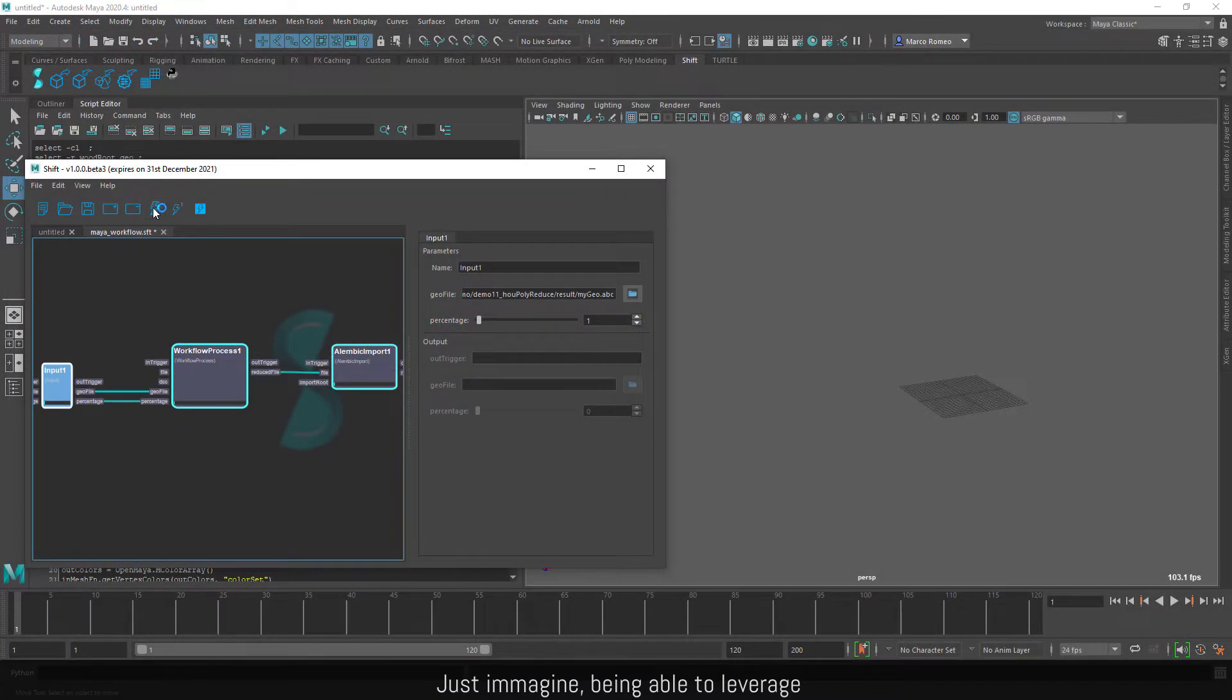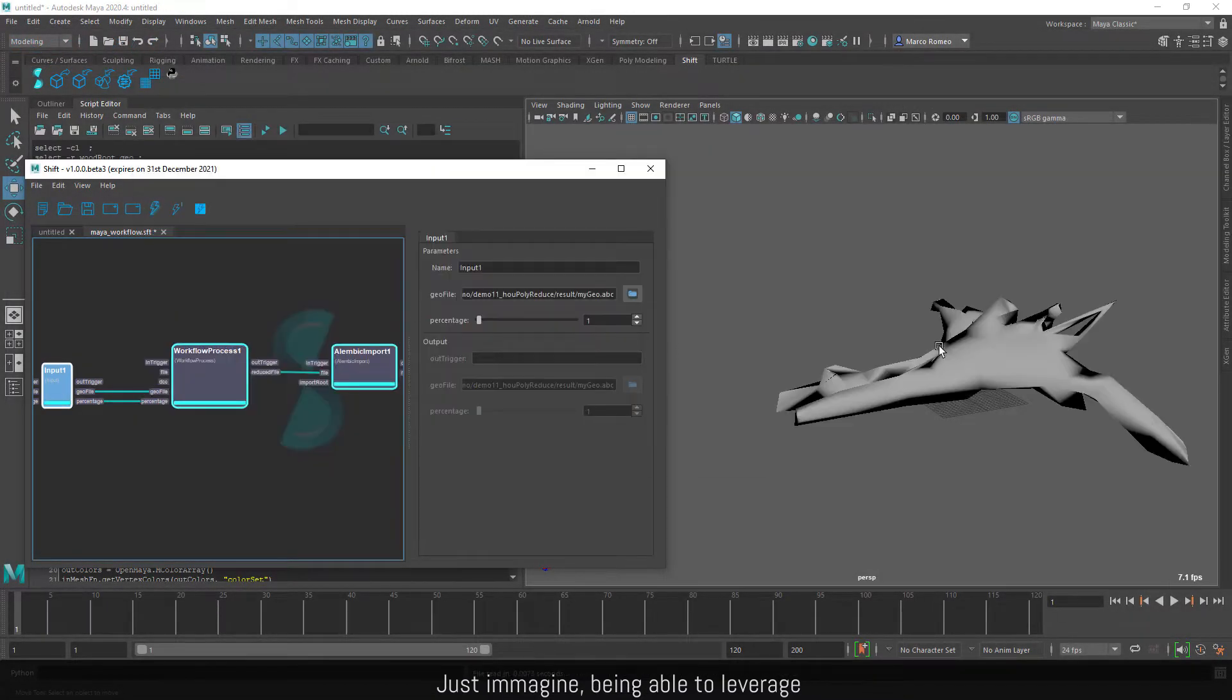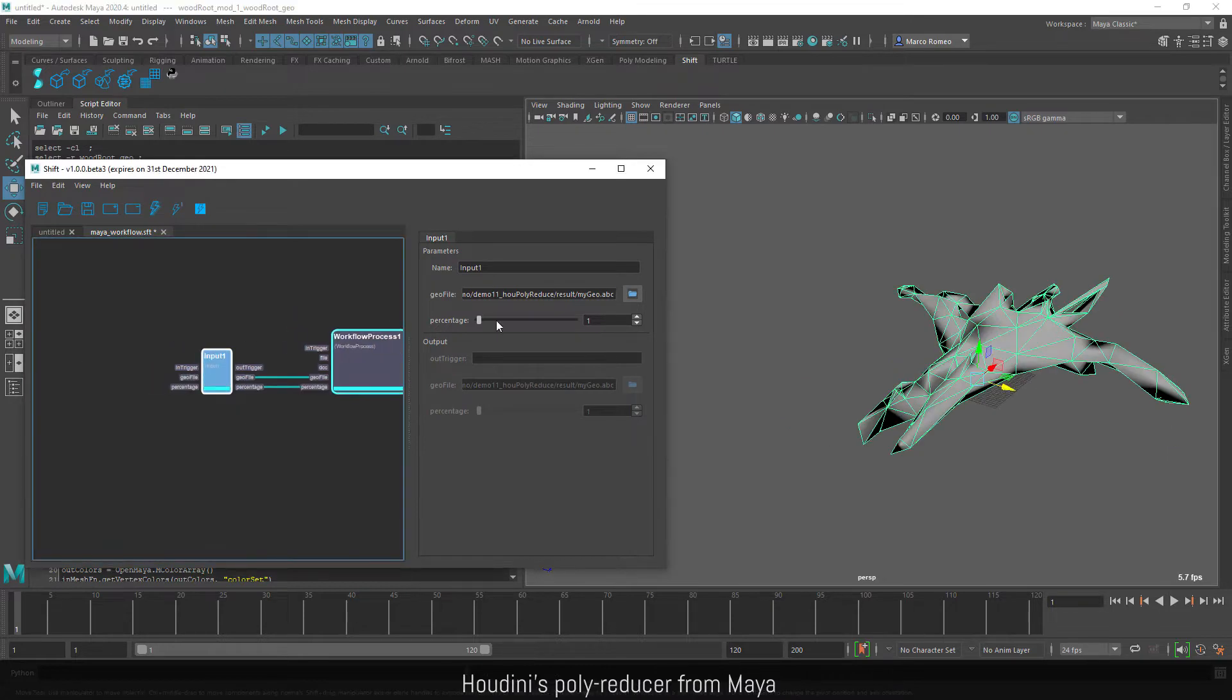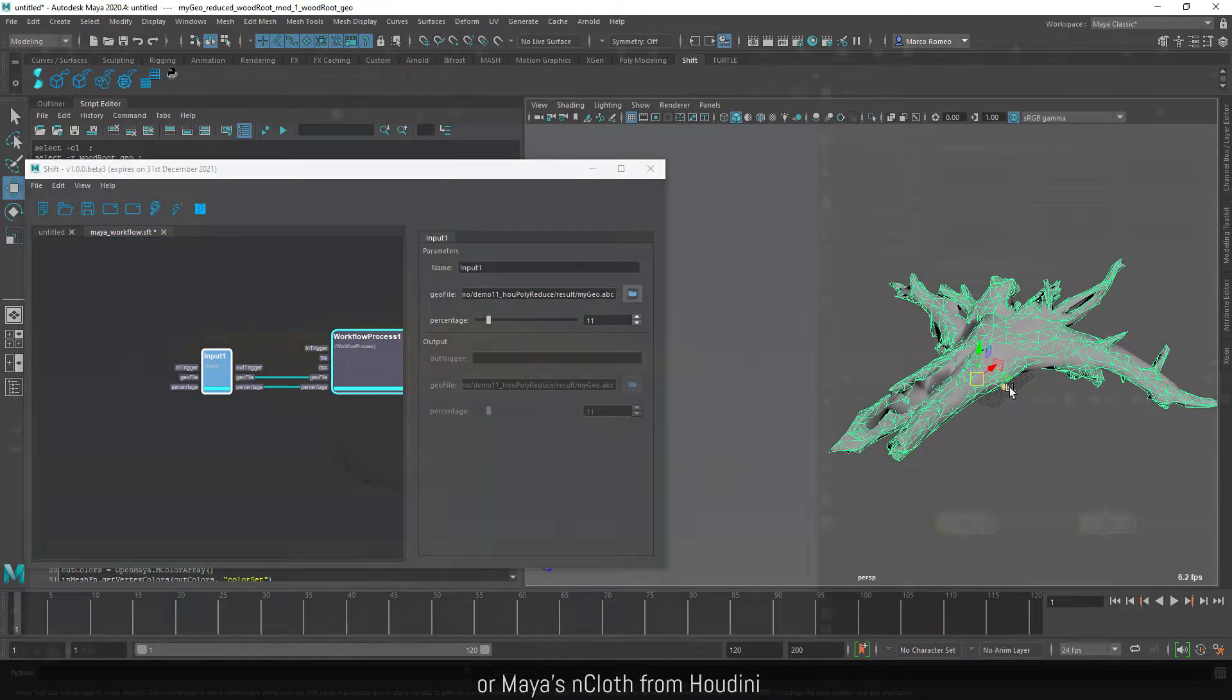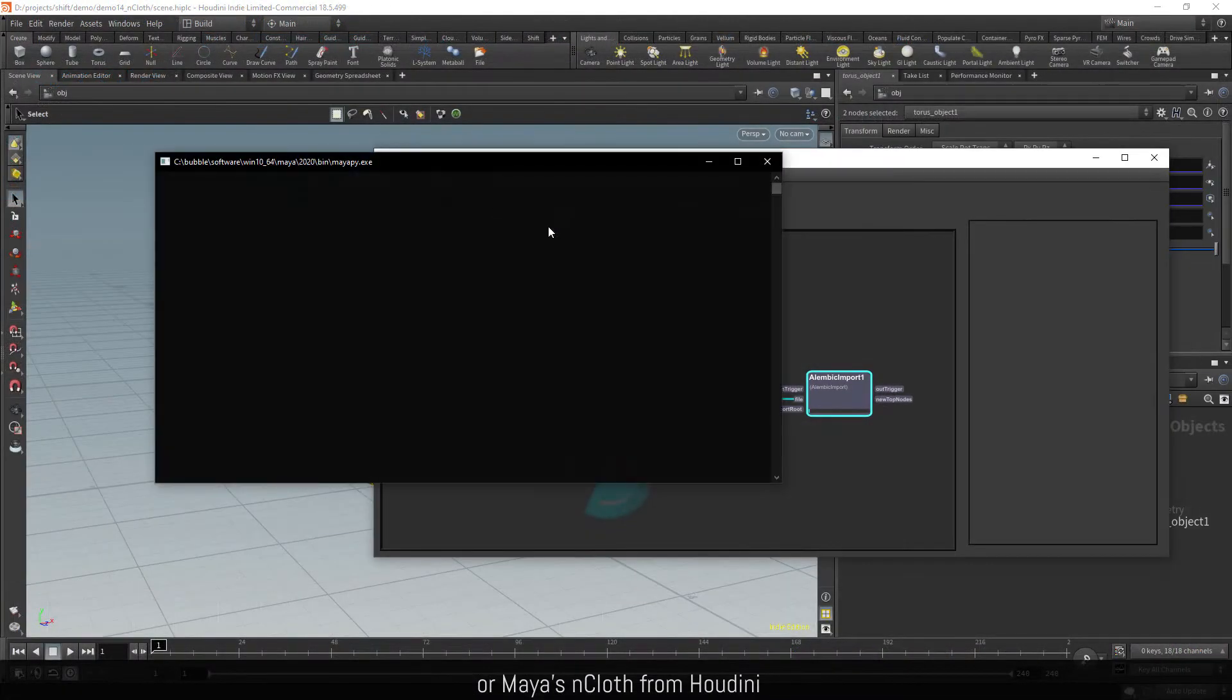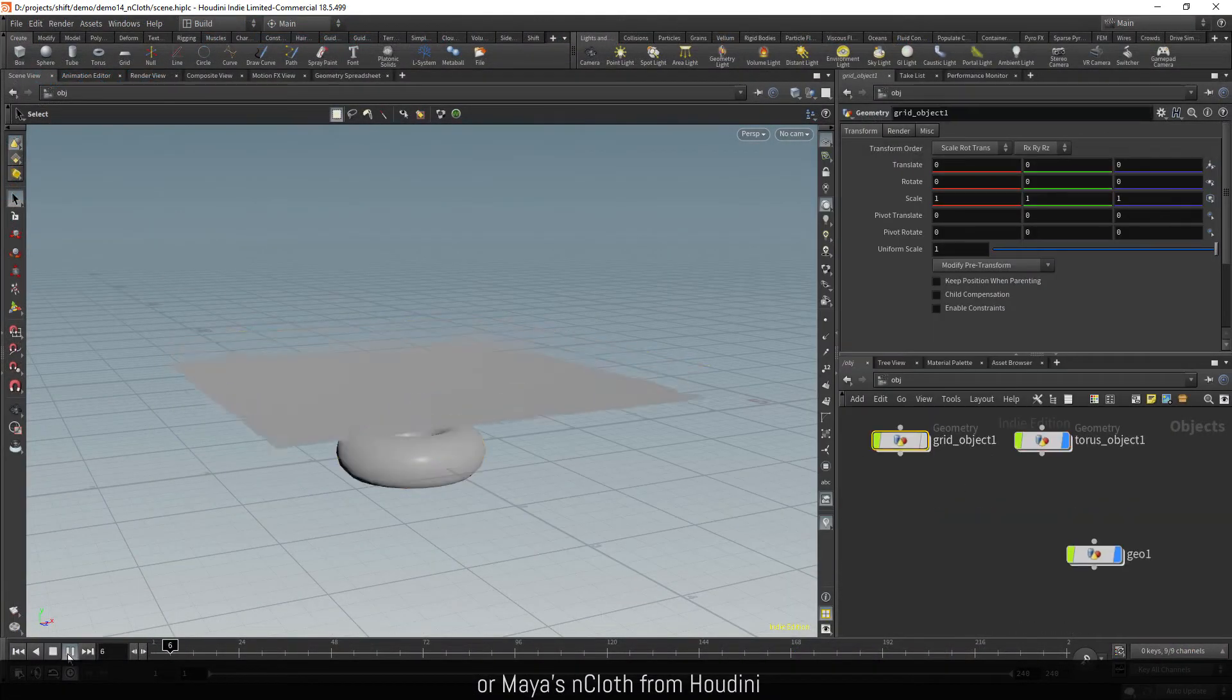Just imagine being able to leverage Houdini's polyreducer from Maya or Maya's handcloth from Houdini.